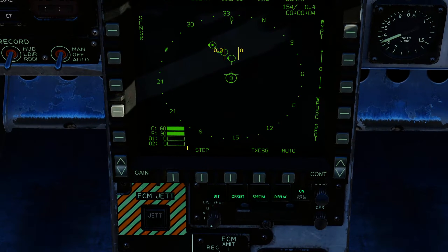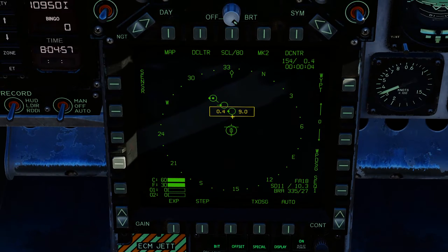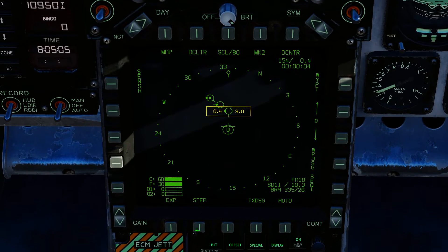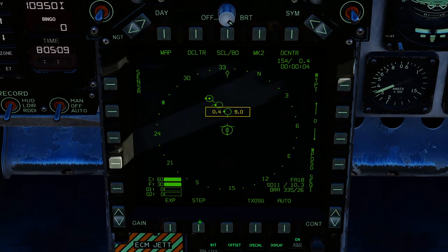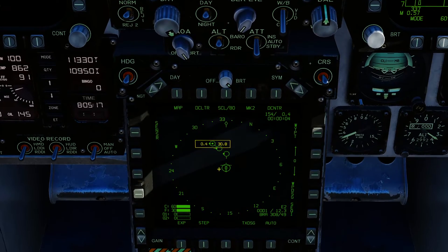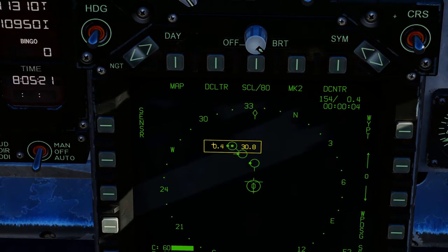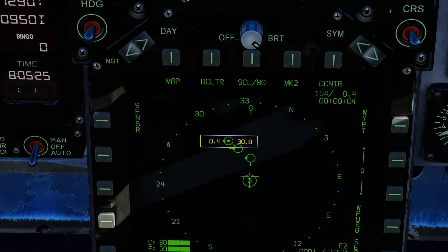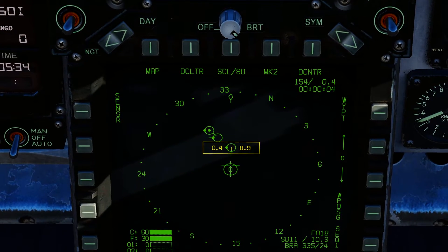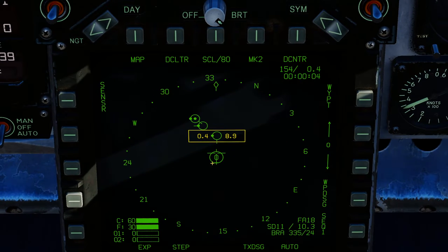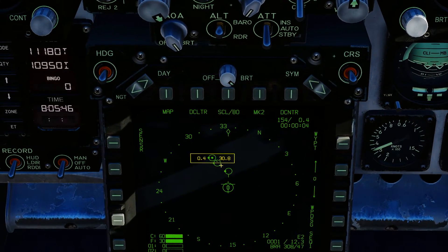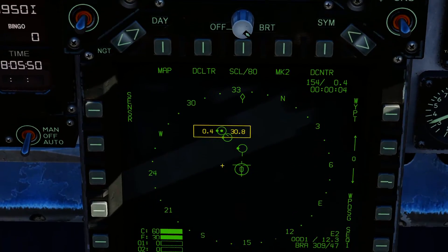The next button to bind is AMPCD push button 19, which is STEP. When you press STEP it highlights and boxes a data link contact on your SA page, and pressing it again steps through every single contact on your screen. This gives you information that makes it a lot easier to lock people up and engage them. The left number is their airspeed in Mach, and the right number is their altitude in angels. For example, 0.4 Mach at angels 30.8 is 30,800 feet; another contact at 0.4 Mach at angels 8.9 is 8,900 feet; another at 0.6 Mach at angels 23.9.